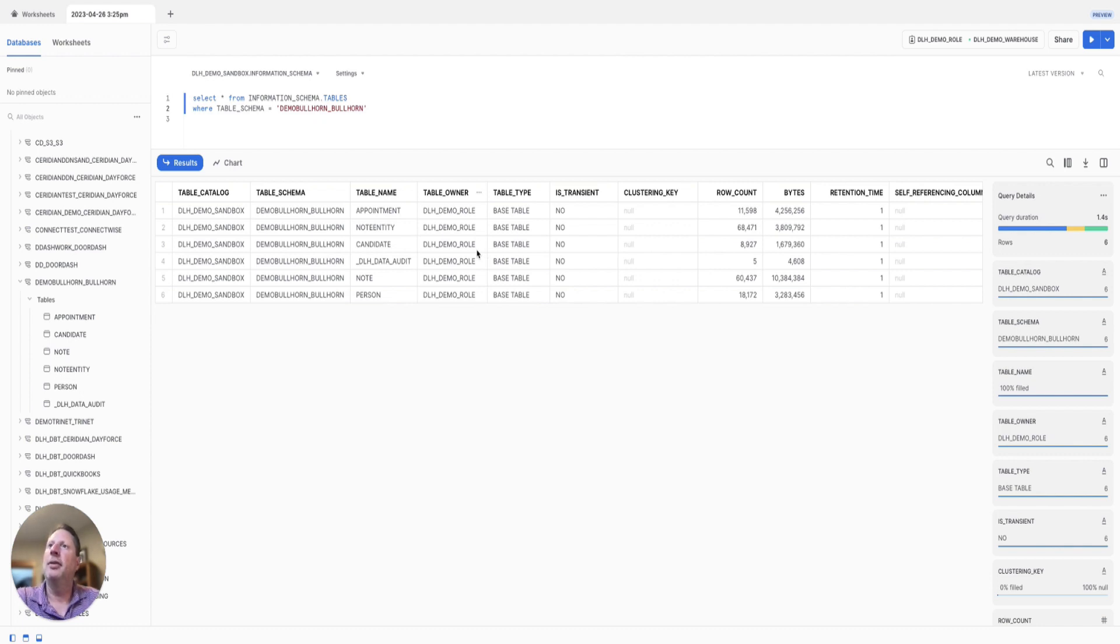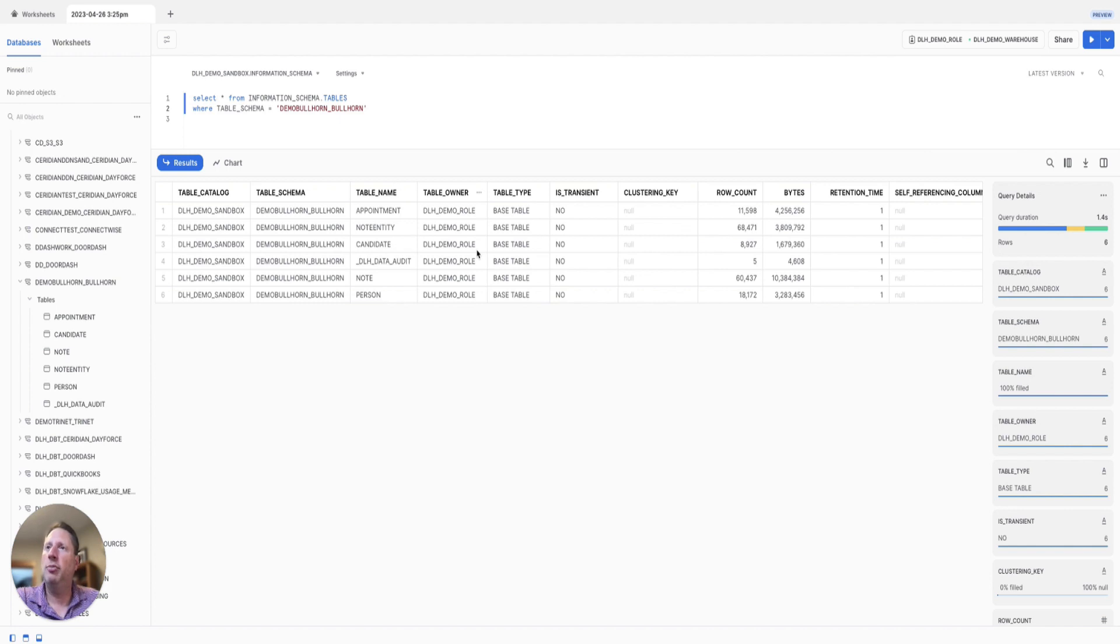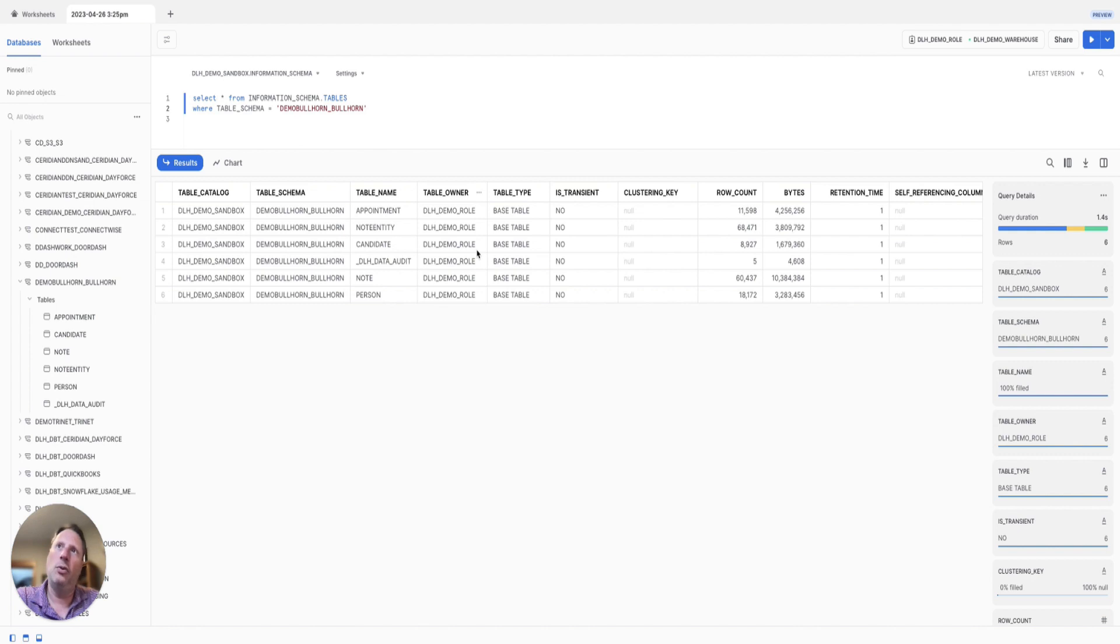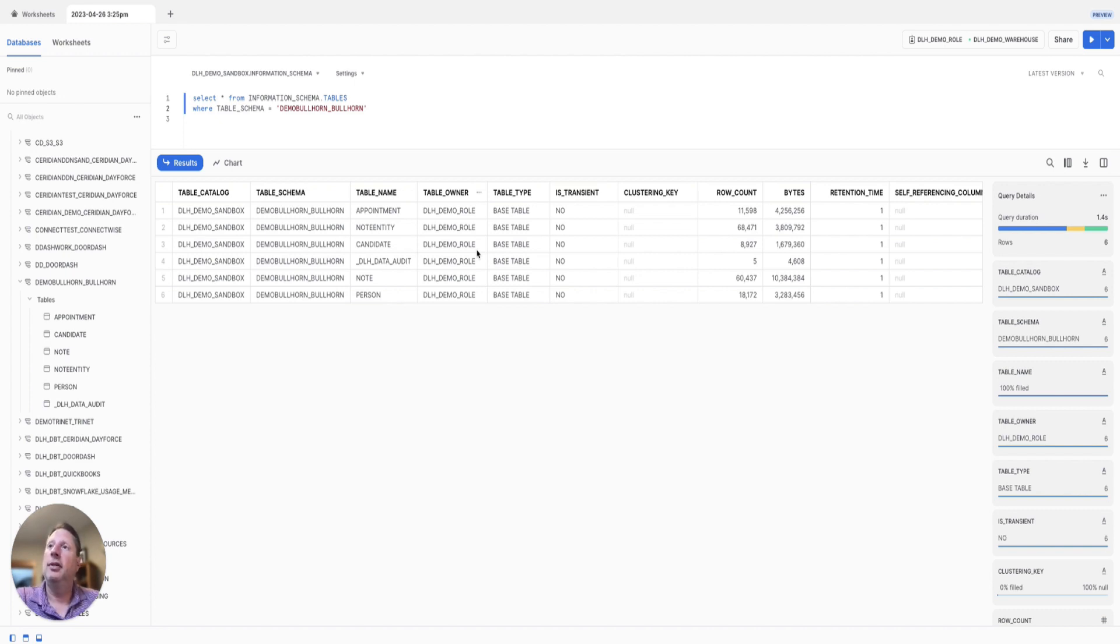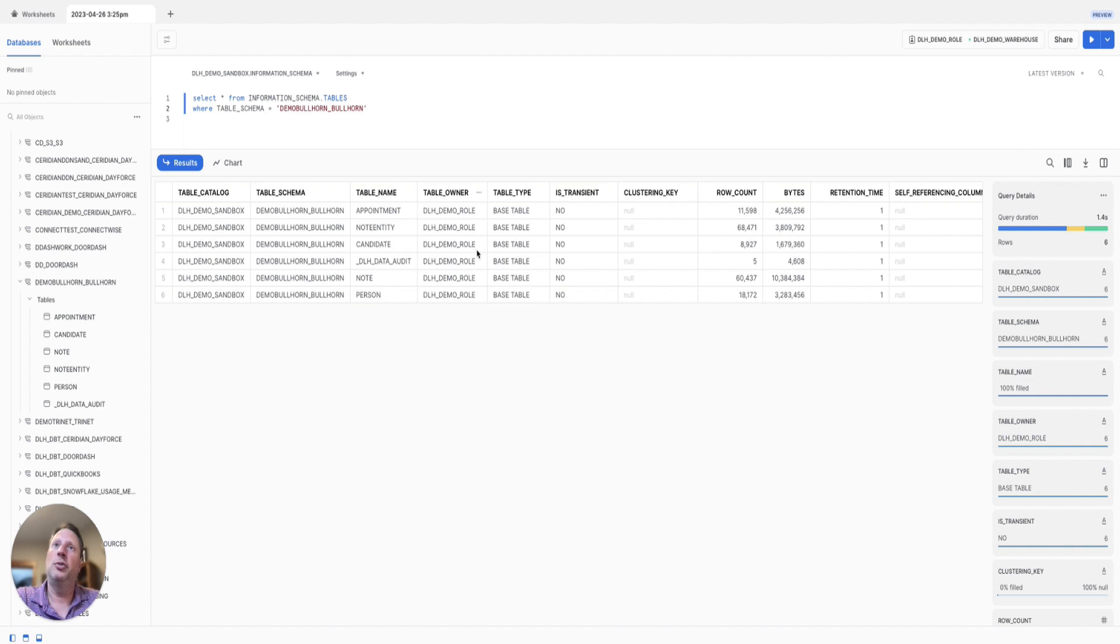On an hourly basis, data will be replicated into Snowflake—only data that's changed in Bullhorn. Any new records created or records updated will flow into Snowflake. From here, you can build out your analytic or dimensional data model, and even enrich the Bullhorn data with data from other sources to provide even more valuable insights.